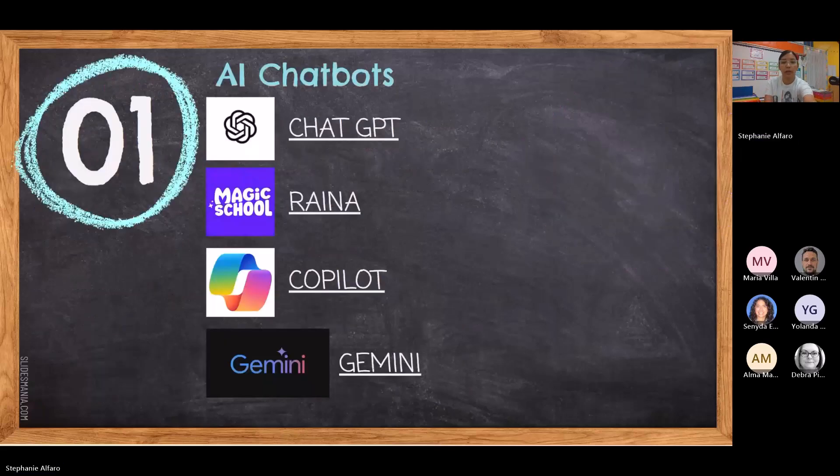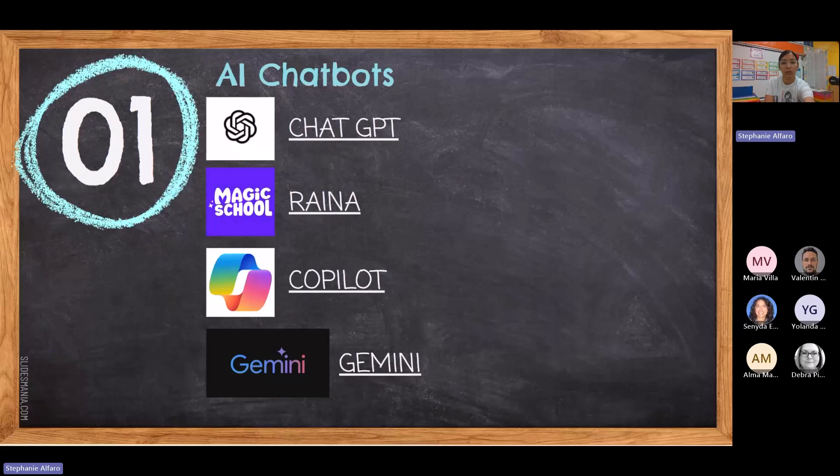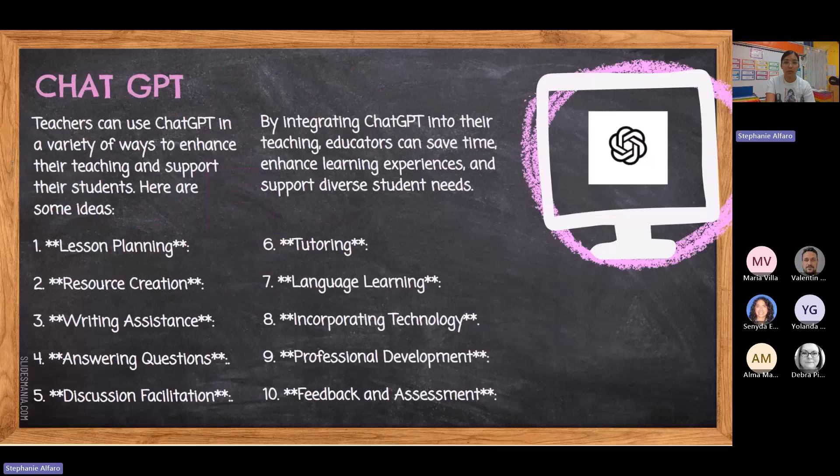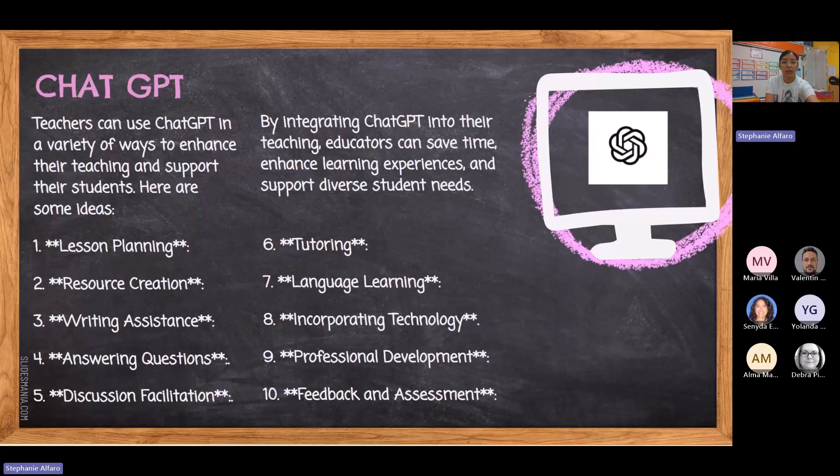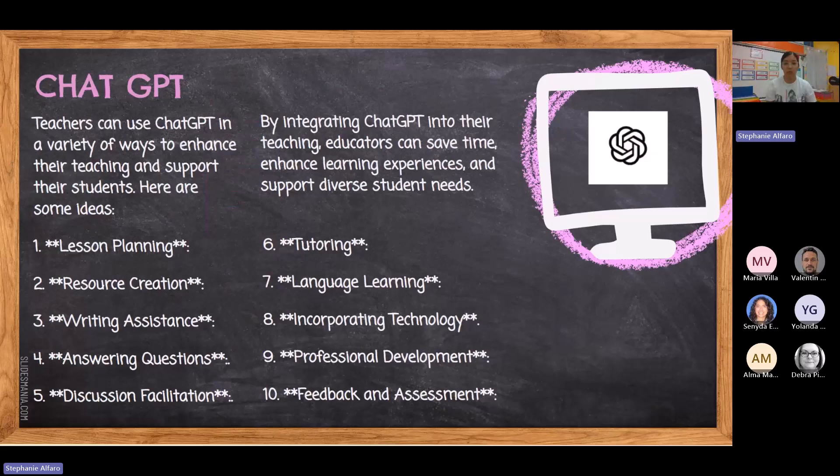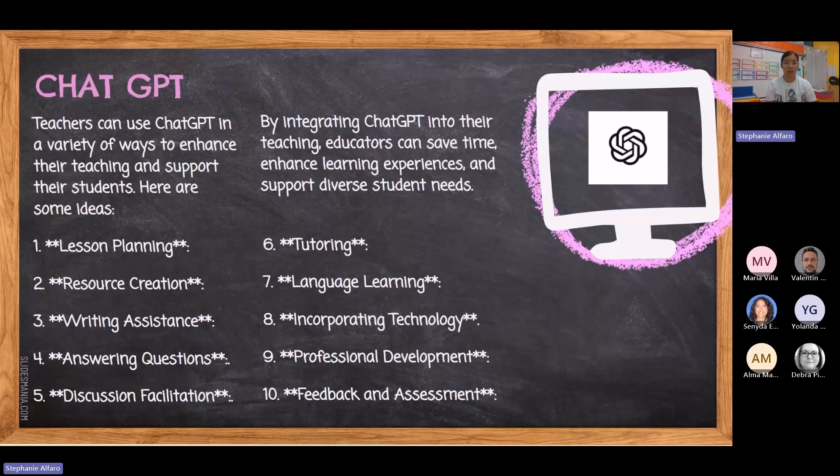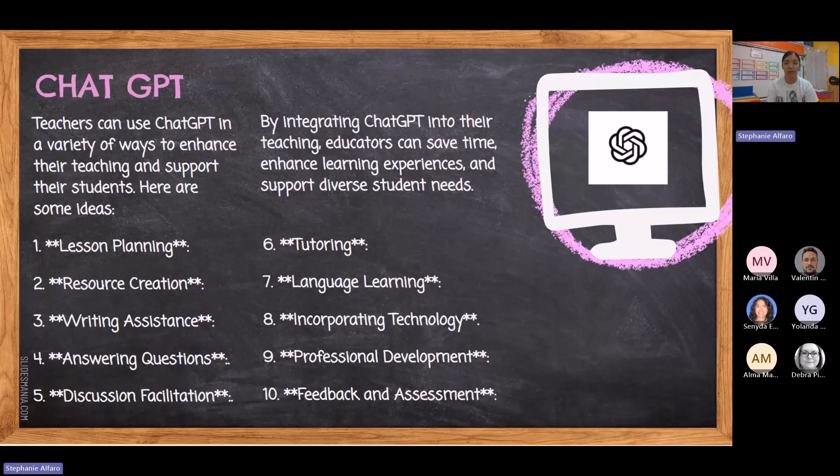I am going to go through each one, one by one, and explain a little bit on how an educator can use it. But all of these chatboxes you can use for so many things outside of teaching as well. So ChatGPT, these are the main things that a teacher can use ChatGPT for. It has lesson planning, resource creation, writing assistance, answering questions, discussion facilitation, tutoring, language learning, incorporating technology, professional development, feedback, and assessment.